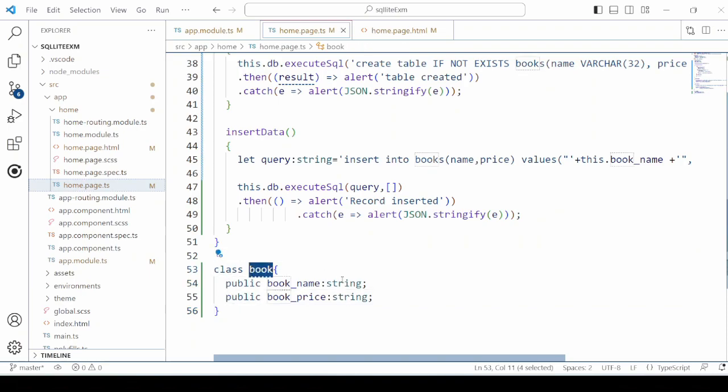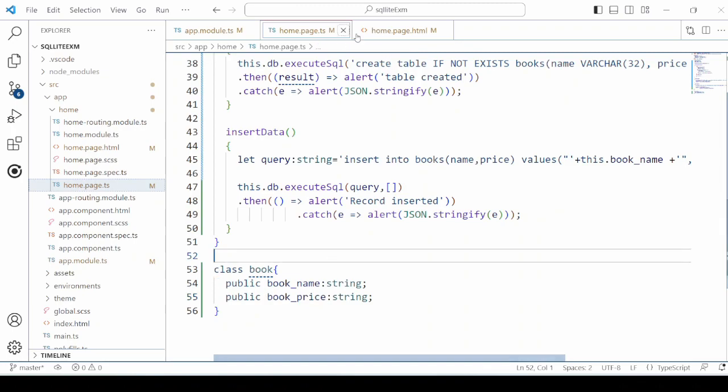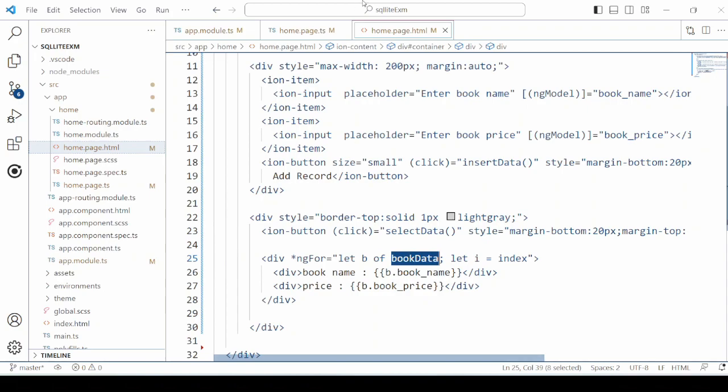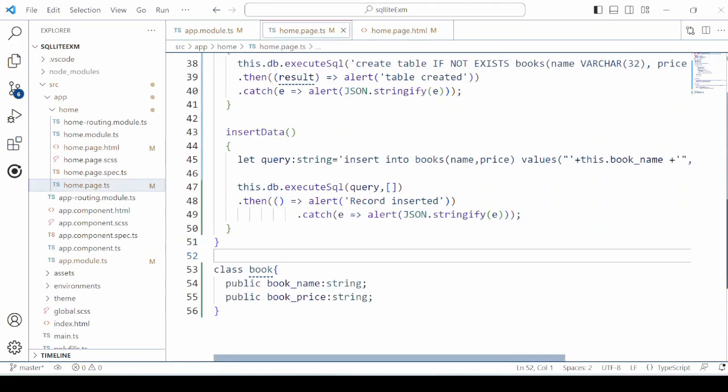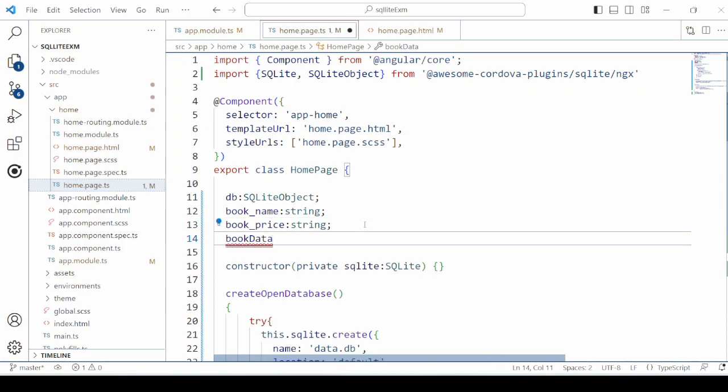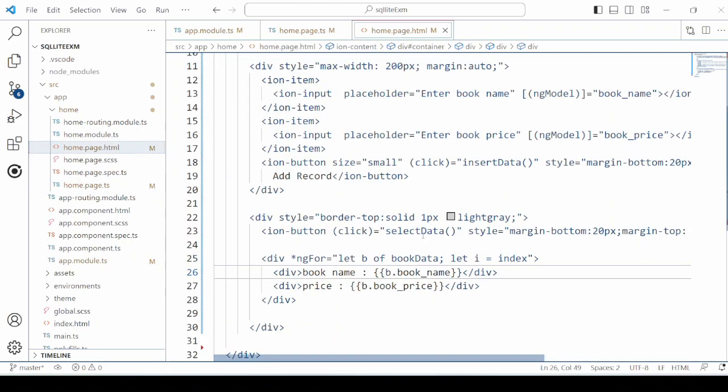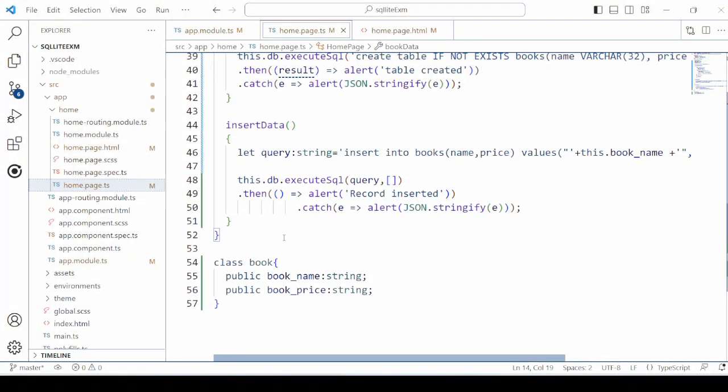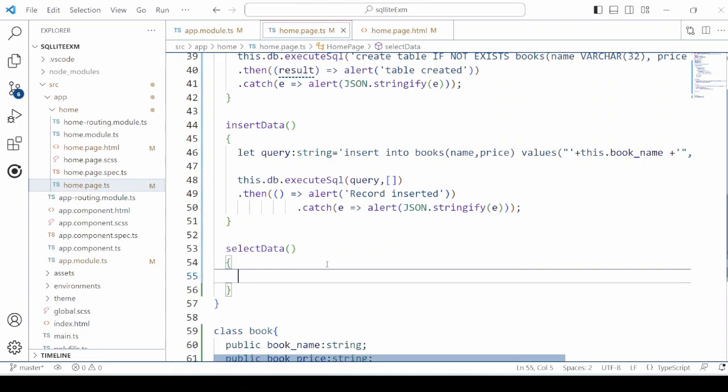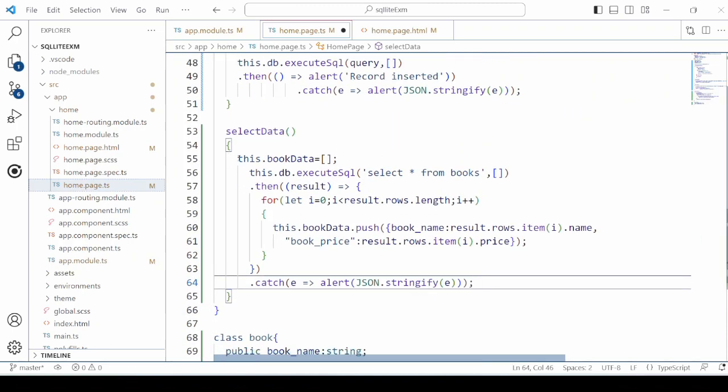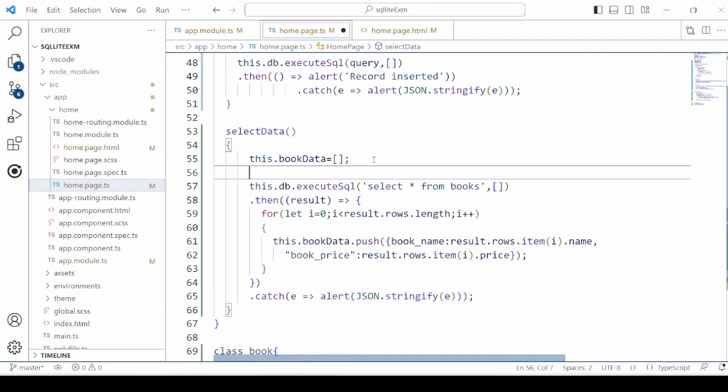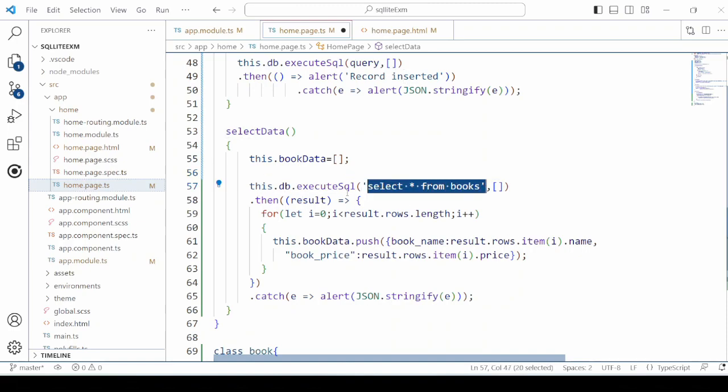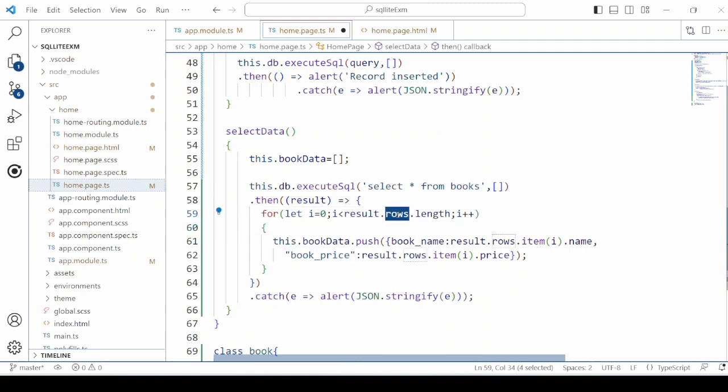Define one class book. It is an array. So it reads through the records and displays on the HTML. Execute the select query. It returns the records and reads through the records and sets the data.